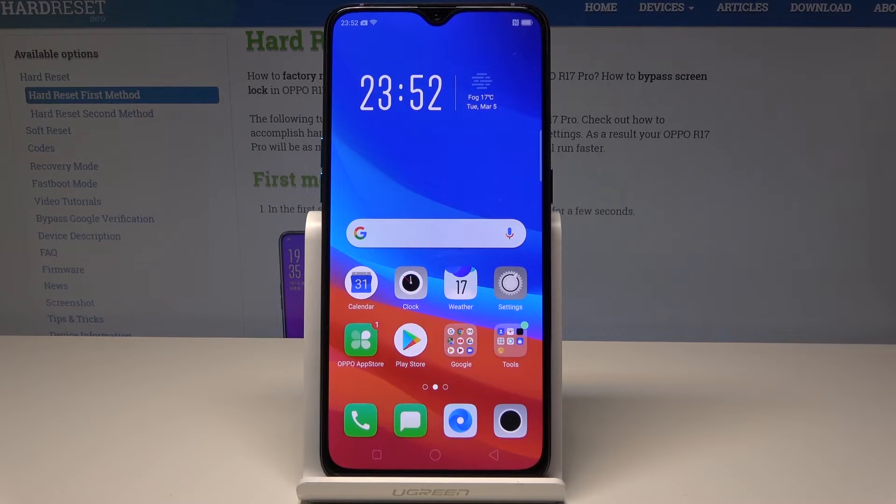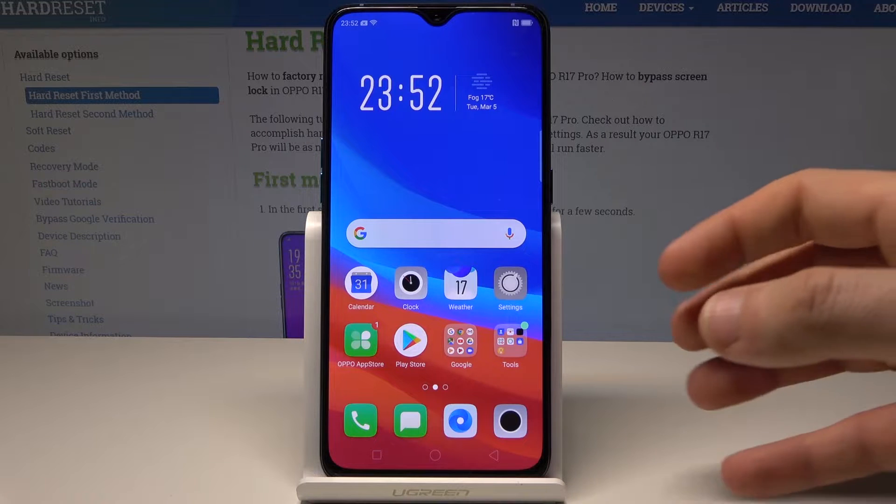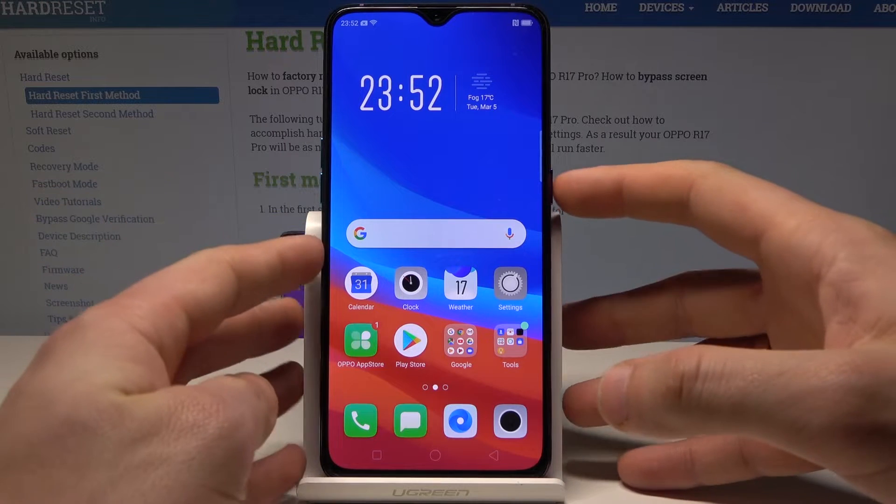Here I have the Oppo R17 Pro, and let me show you how to enter recovery mode on the following device.